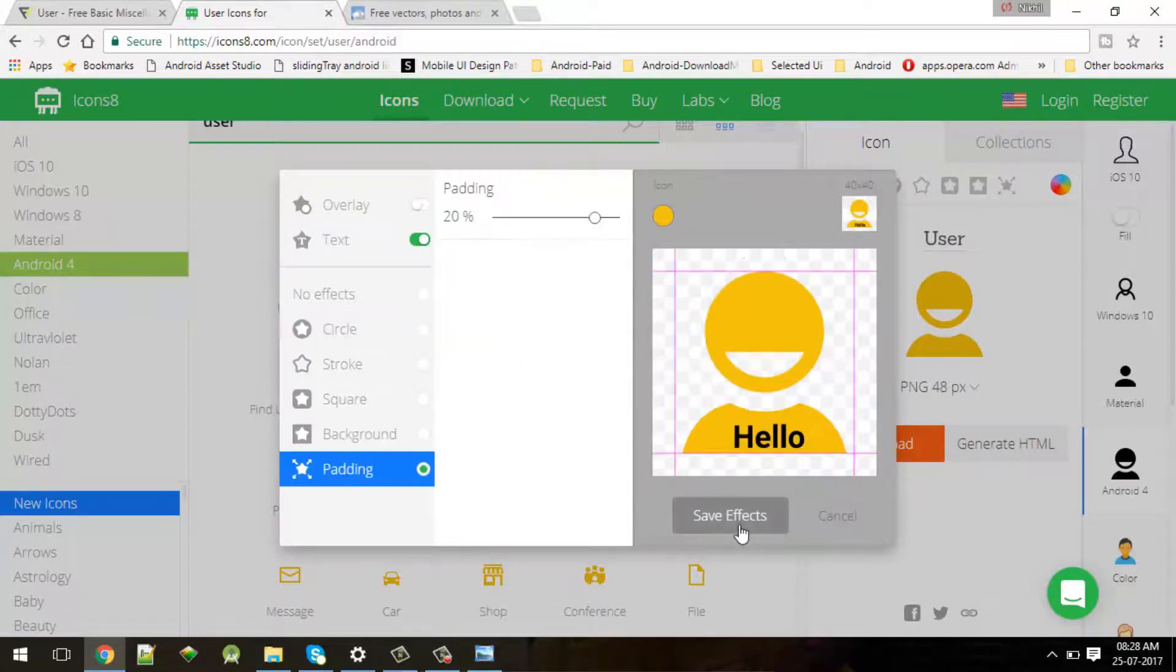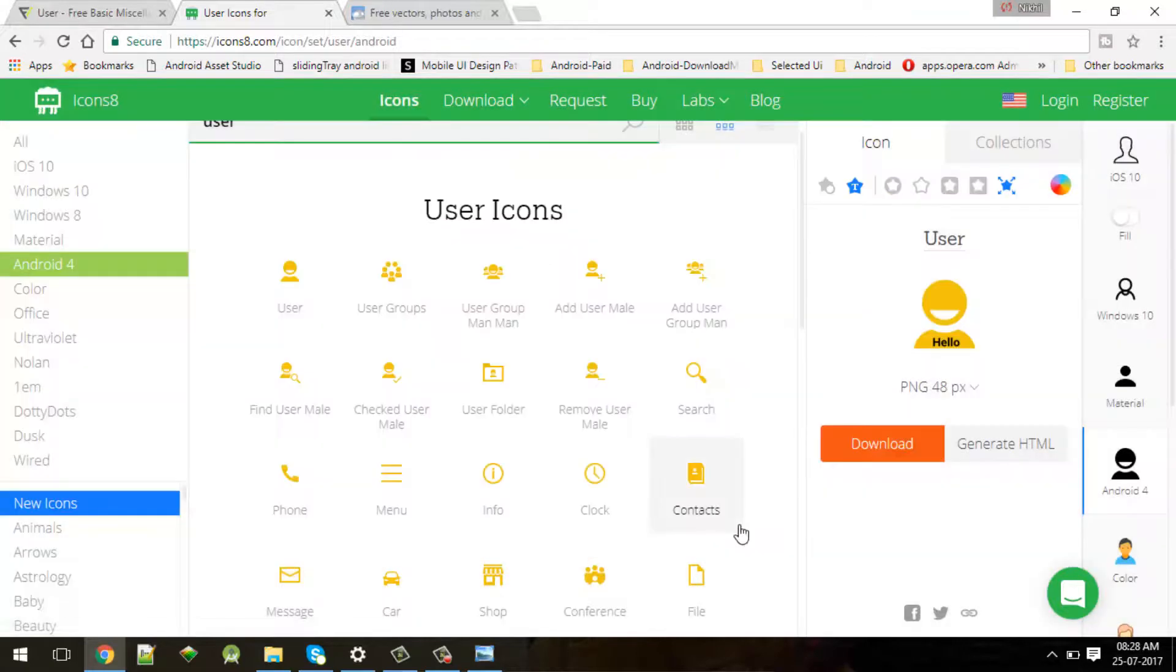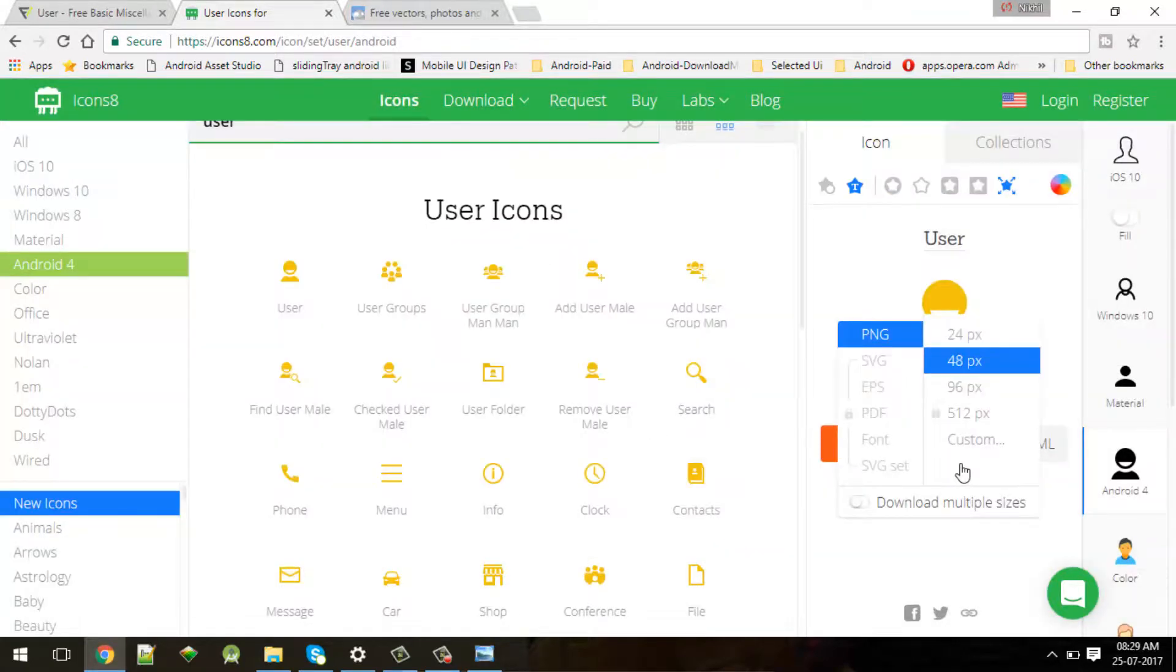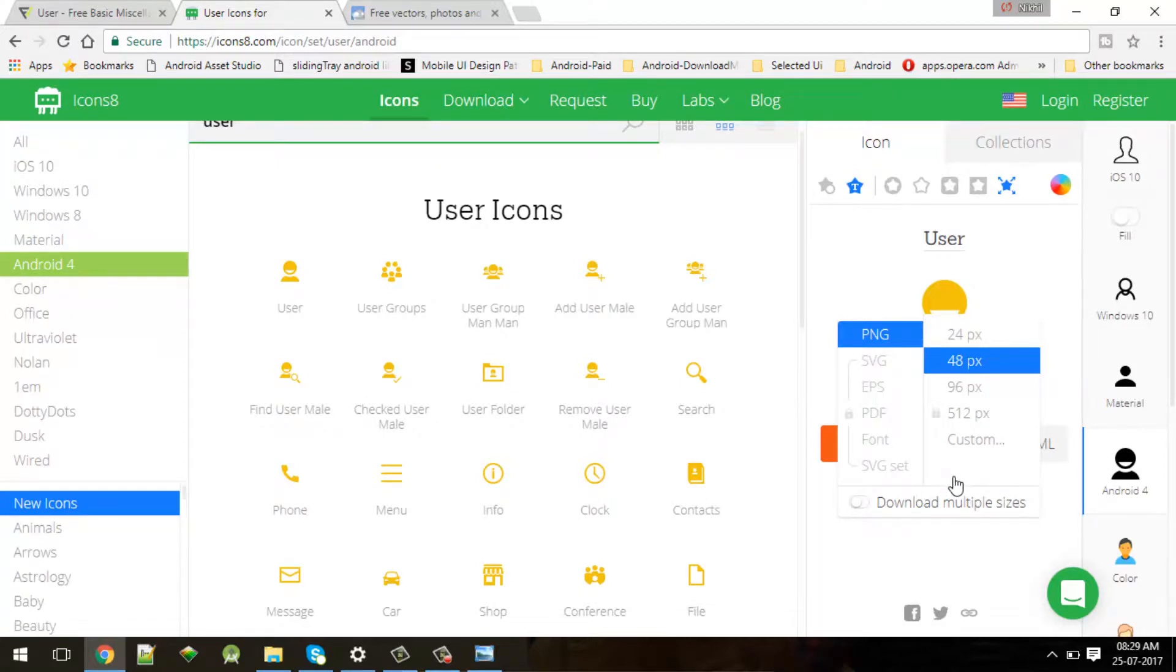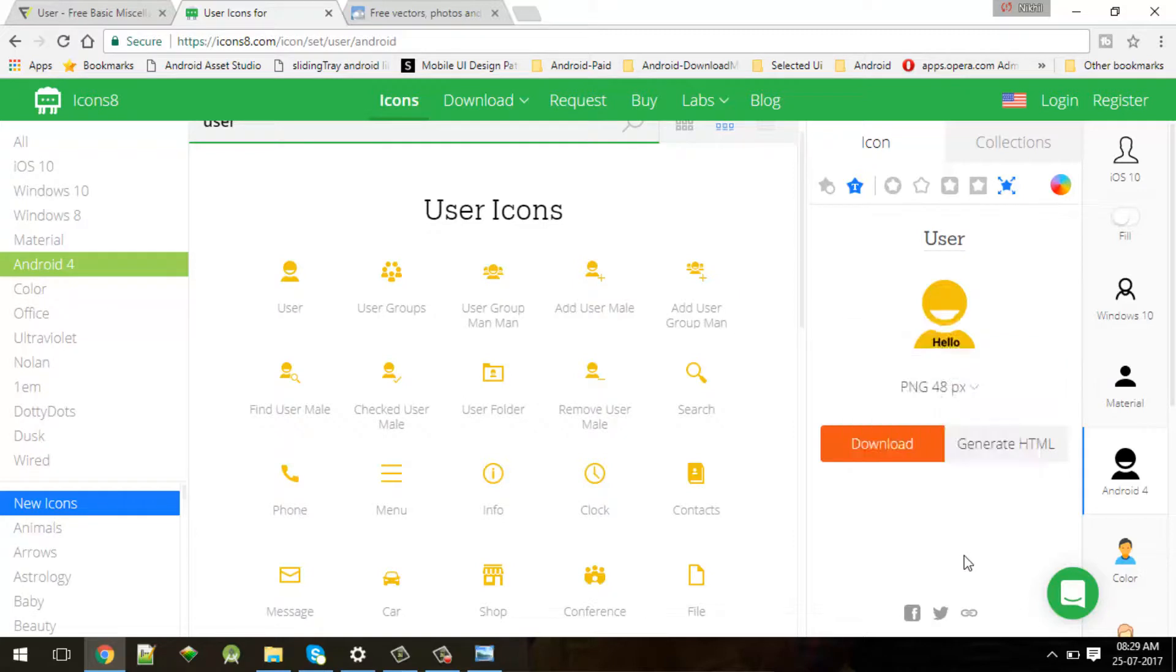You can download this icon in these formats like 24 pixel or 96 pixel. But to download in maximum resolution you need to pay some amount. If you are a little bit aware about Illustrator or Photoshop.